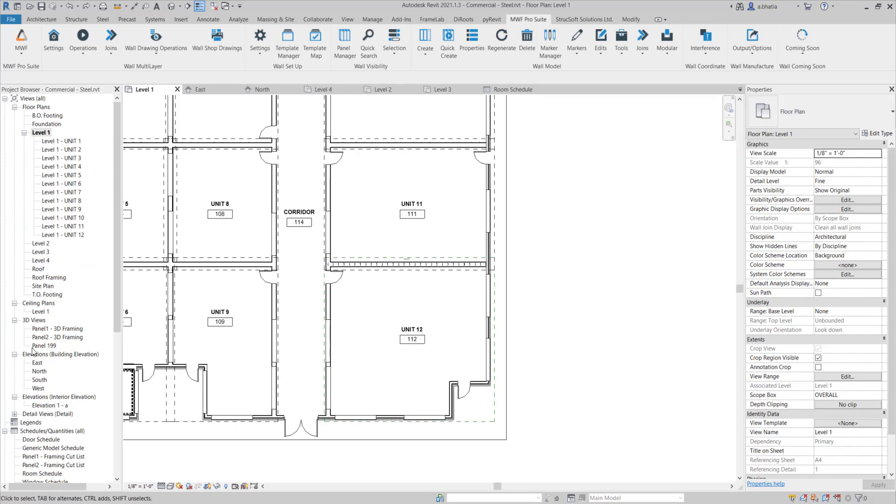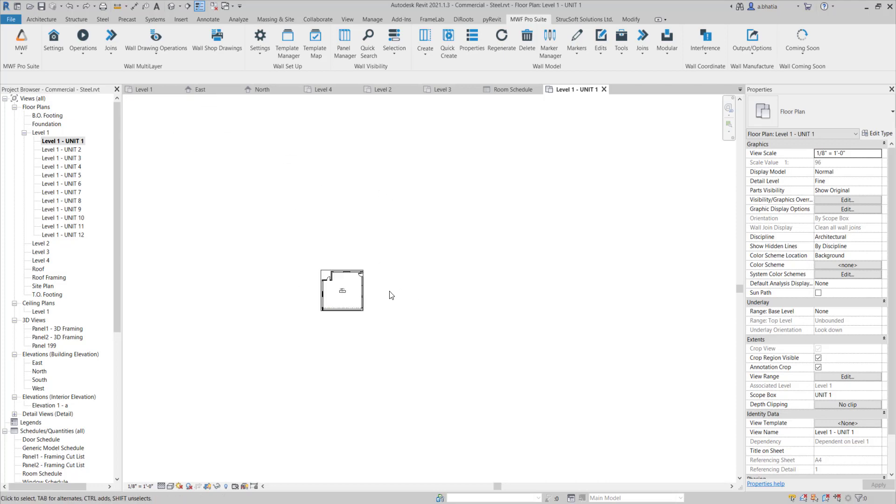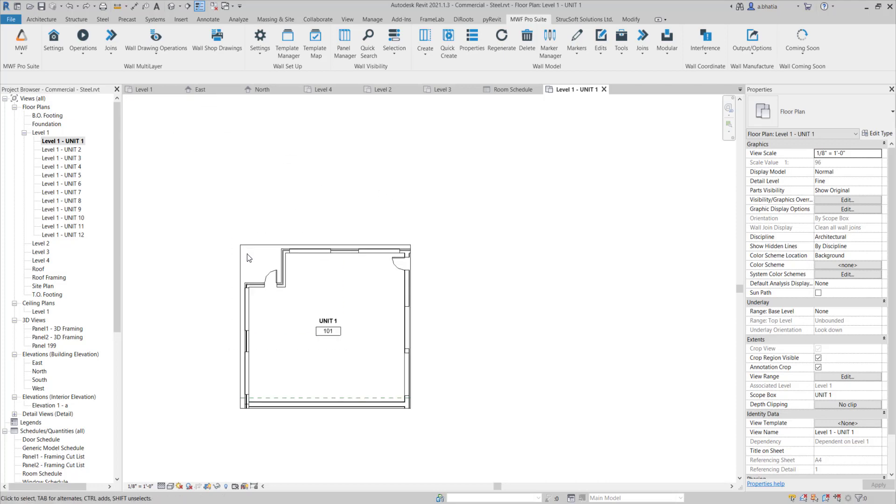So we created all of our duplicated dependent views and you'll notice that when I go to unit 1 it's already shrunk down to the size that I needed to be and that's because I applied a scope box to it which was specifically for unit 1 because I have the same unit 1 on all four levels and I want it to follow that scope box size.